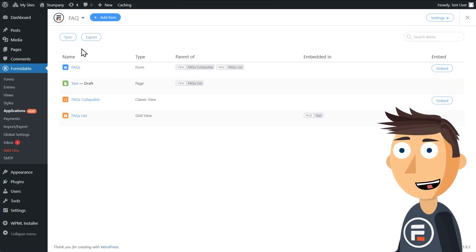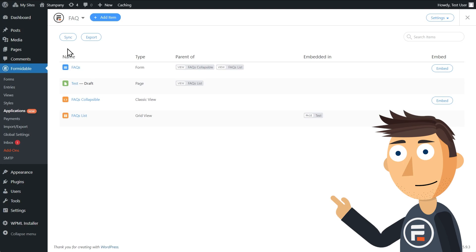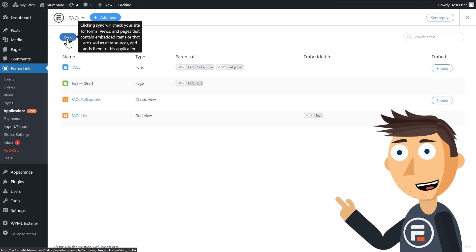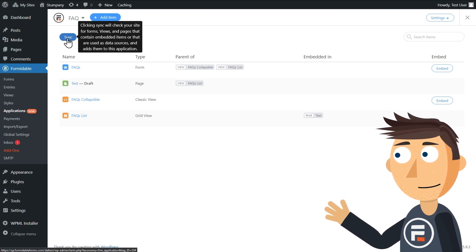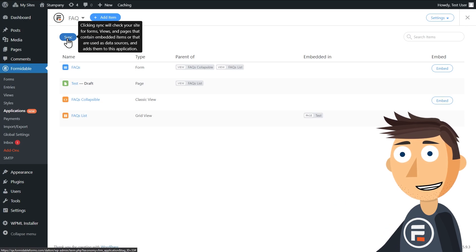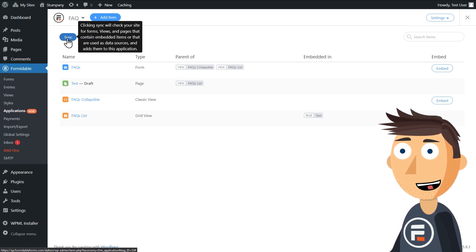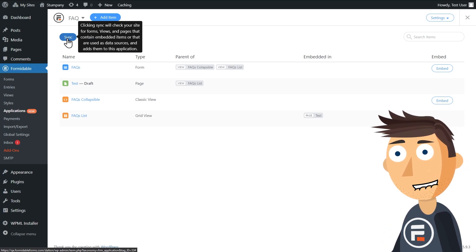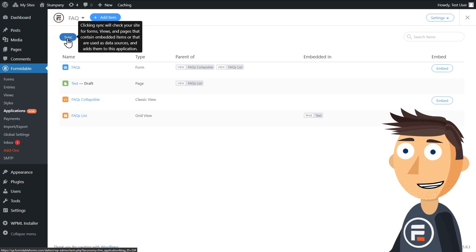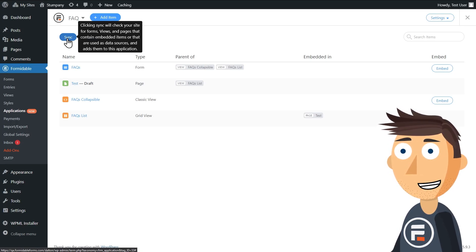Now let's talk about the two buttons up here, sync and export. The sync button is very handy, especially the more complicated the application. As it says in the mouse over, it will automatically search your site for any forms, views, or pages that are being used to create the applications and add them here.